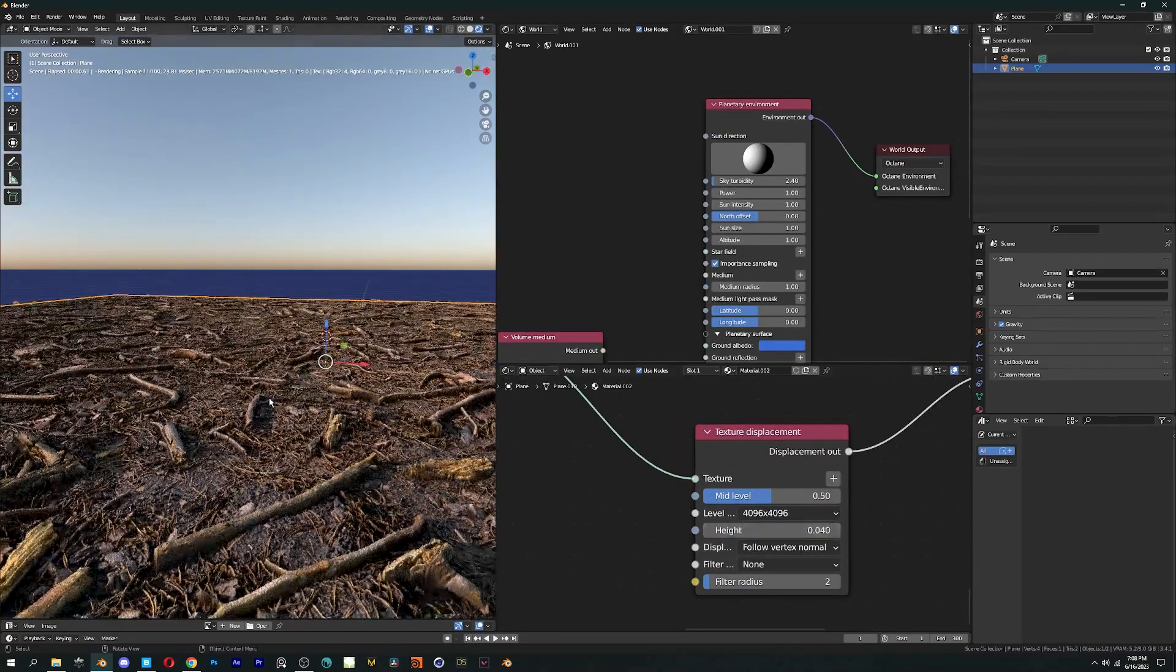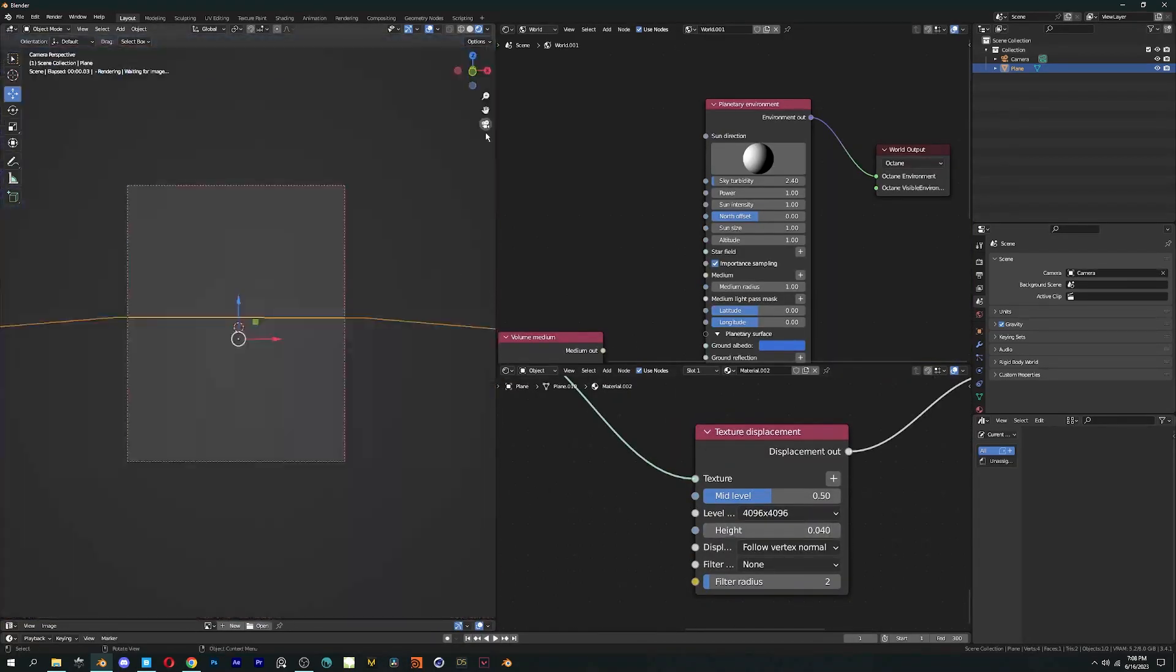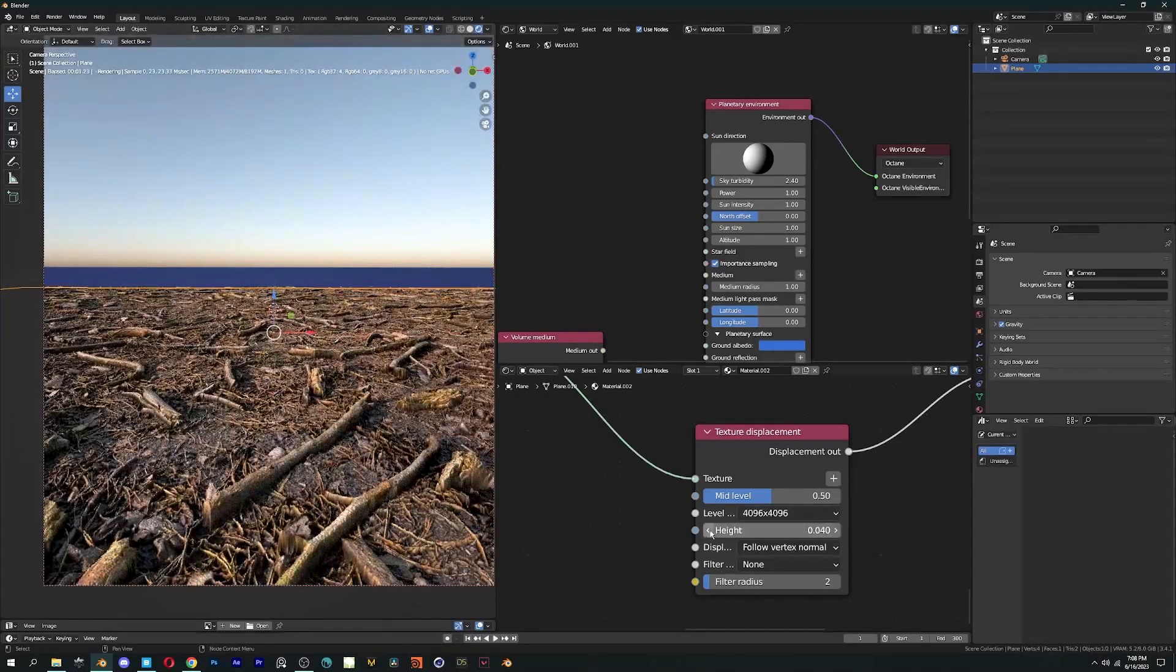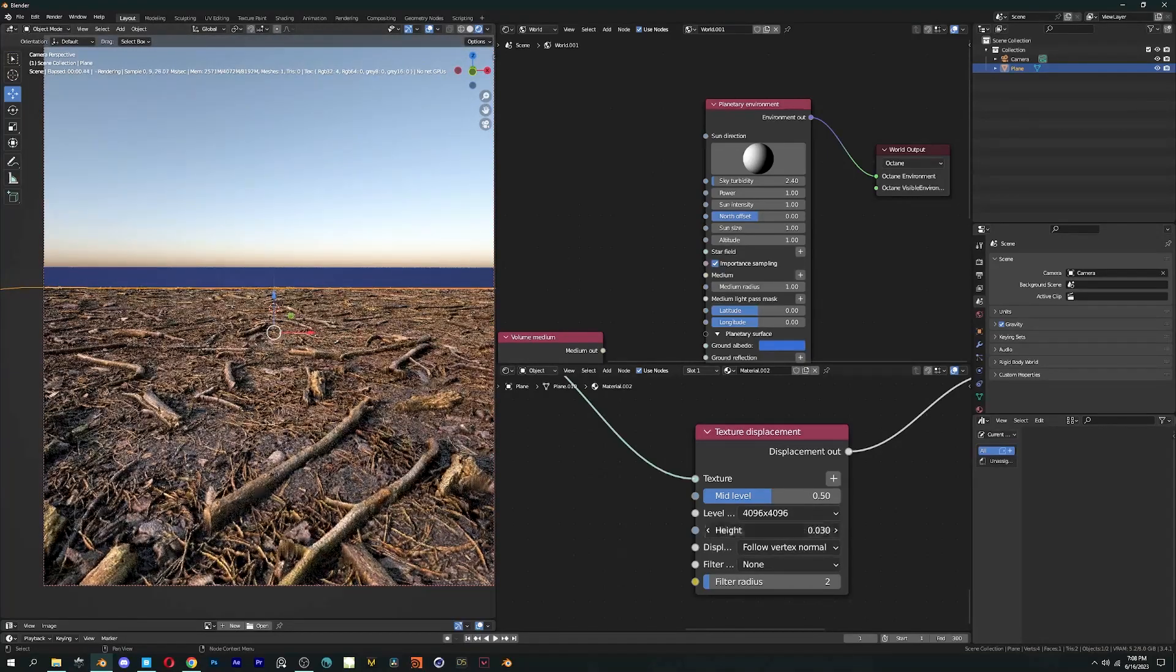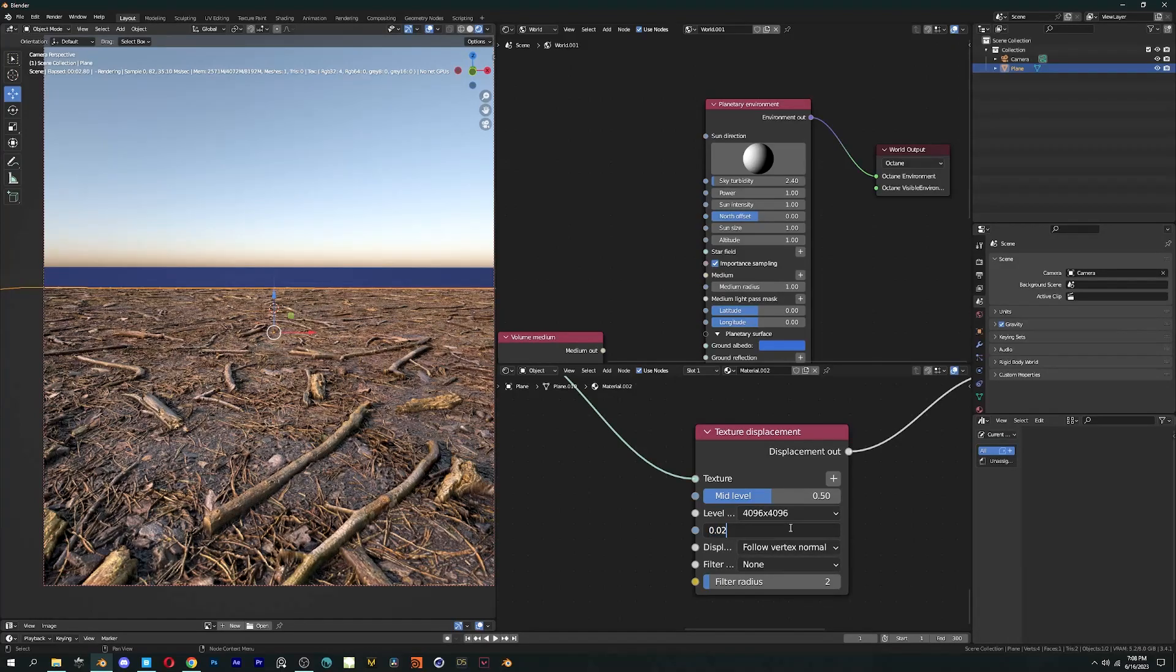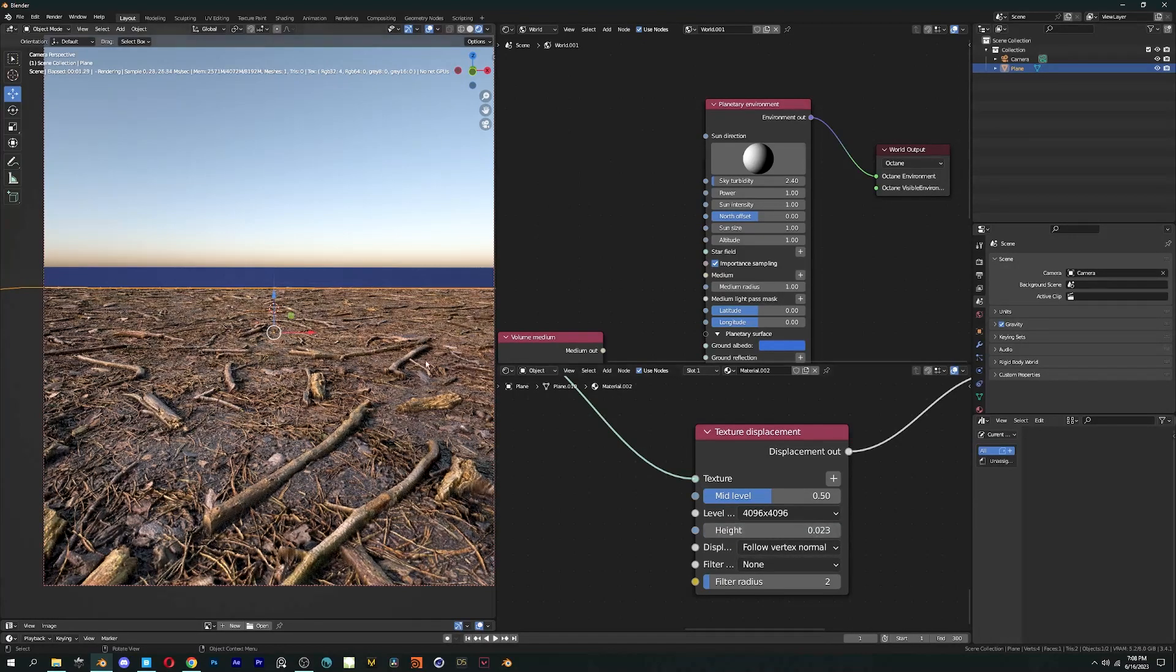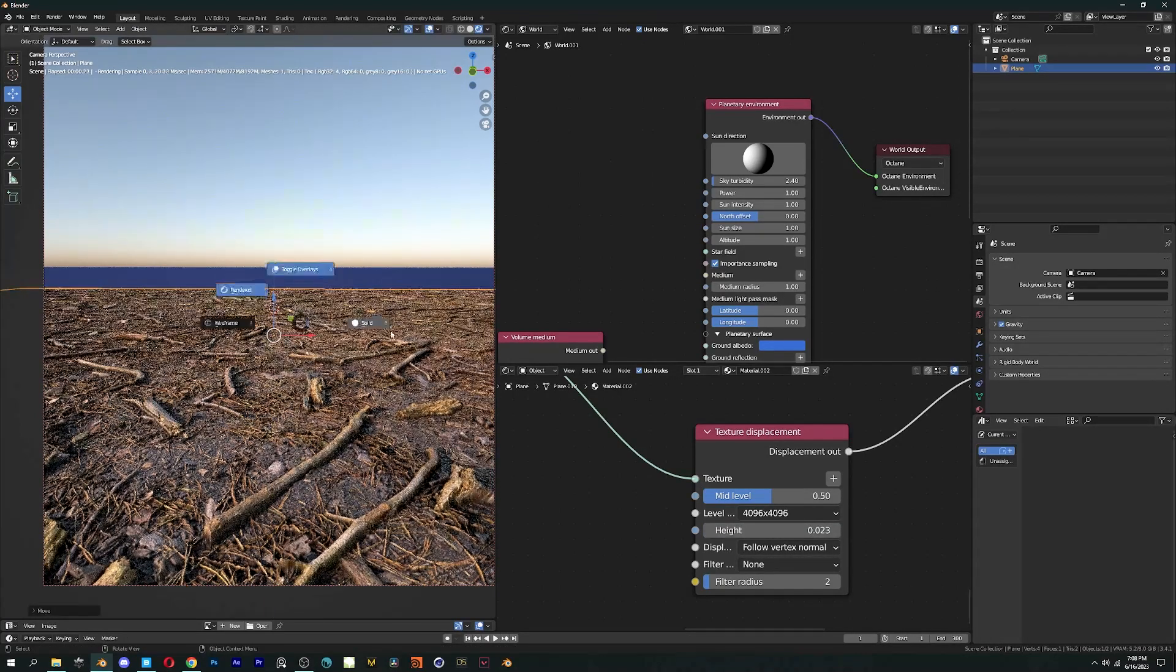With the right values, you can have a beautiful looking texture in a matter of seconds without any subdivision or any use of modifiers. Now, let's change the position of the sun a bit so that our scene looks even better.